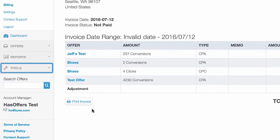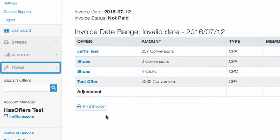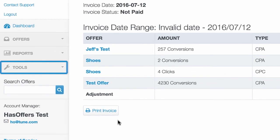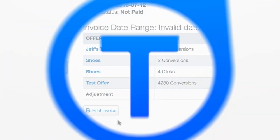Use the Tools section to access the HasOffers mobile app, request API access, and view your current pixels and postbacks associated with offers.